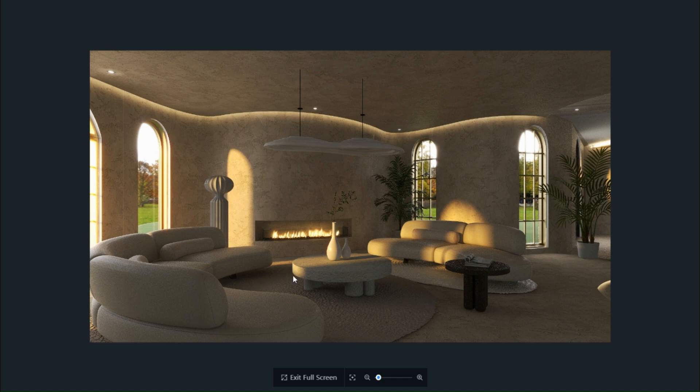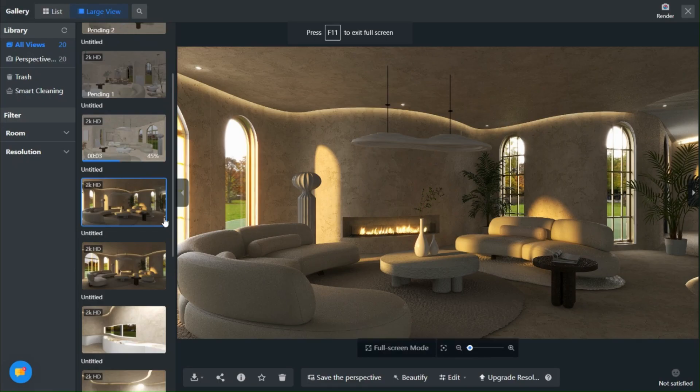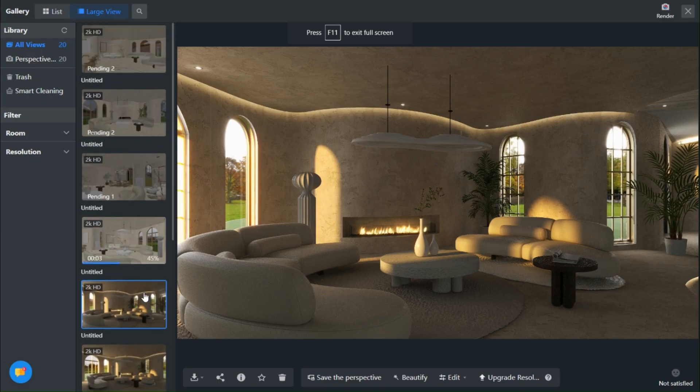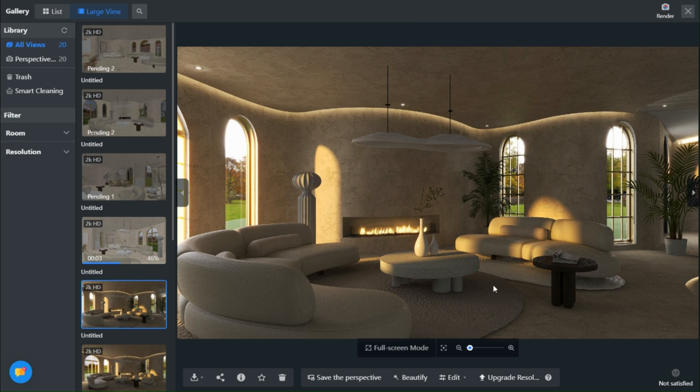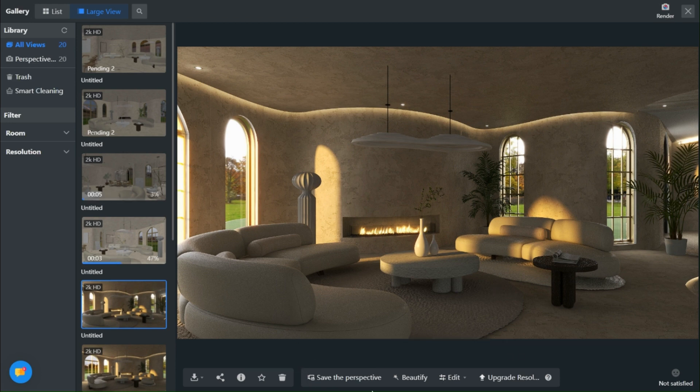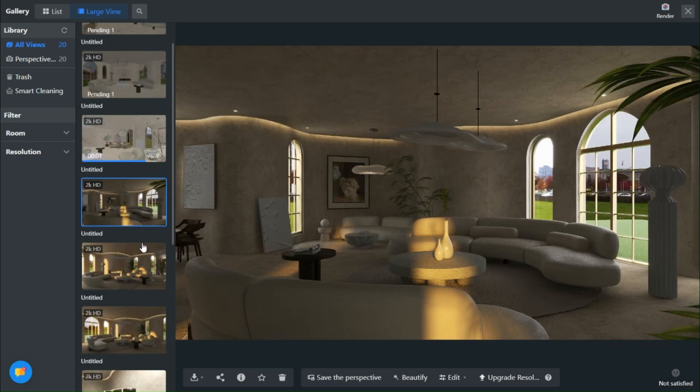If you're eager to learn more about render techniques and light adjustments, please let me know in the comments. I would be delighted to create more videos exploring these topics.